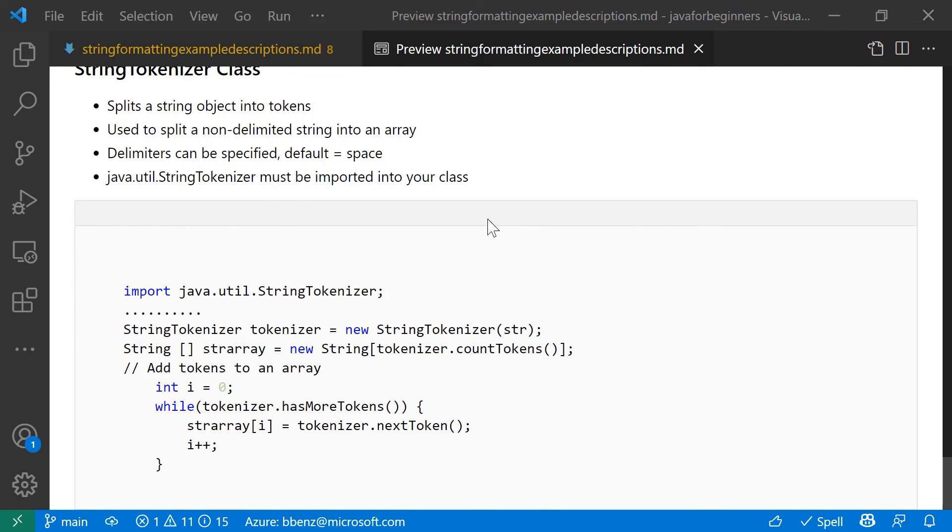All right. So that's just a real quick summary of different scenarios that you might want to use when you're converting chars, strings, and string arrays.